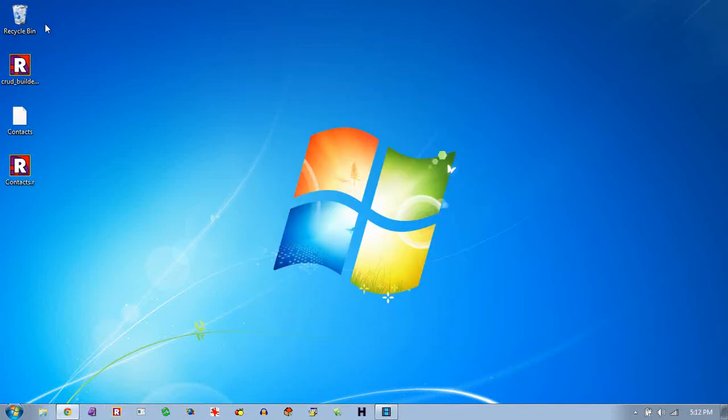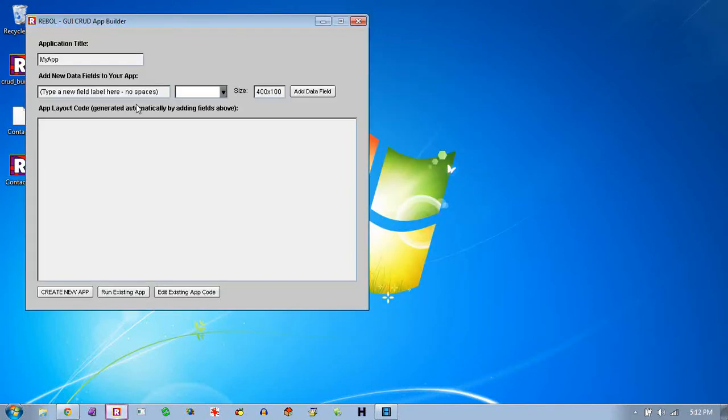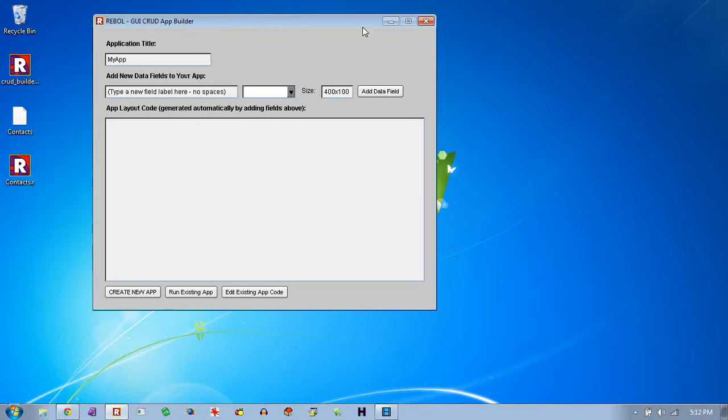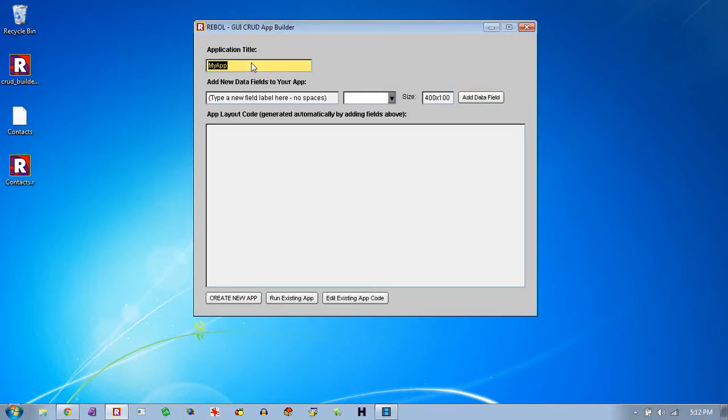And that particular app was created with this little GUI builder. And what this lets you do is build these types of CRUD apps. So say for example, we want to create a parts database, an inventory database.